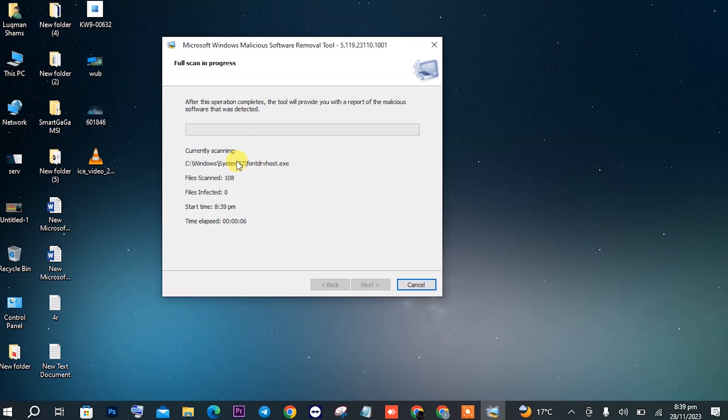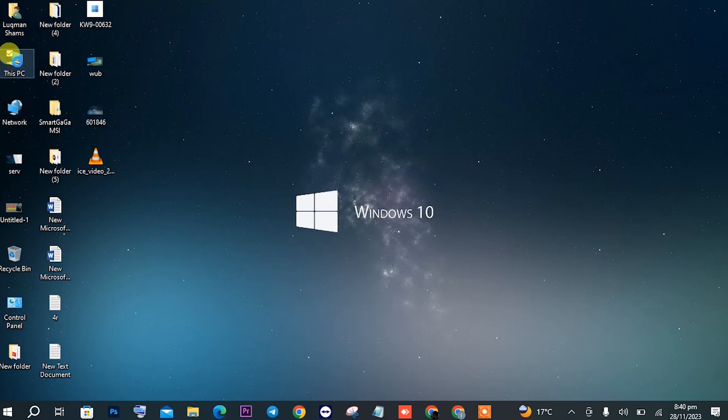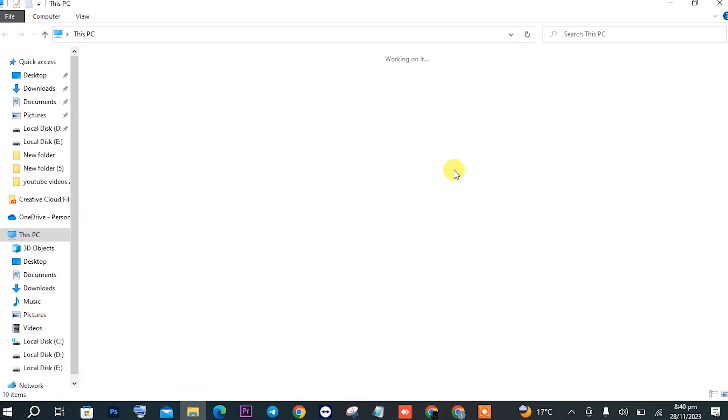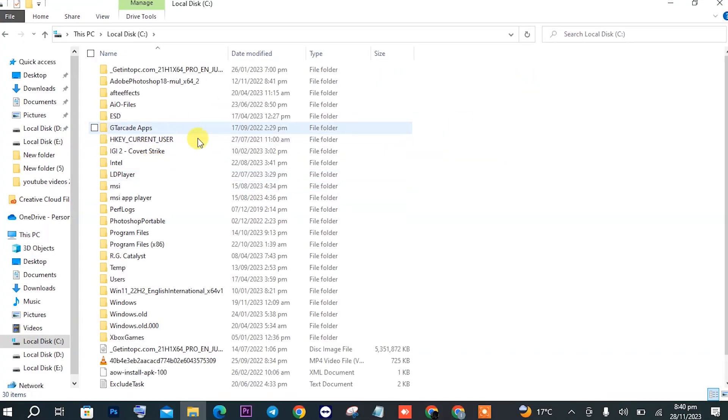So let's head on to the third step. Step number three is deleting update files. For this, you will have to open This PC. In This PC, open Local Disk C. In Local Disk C, search for Windows.